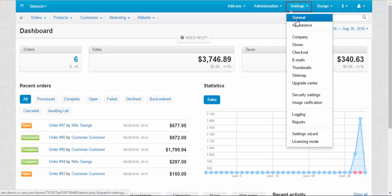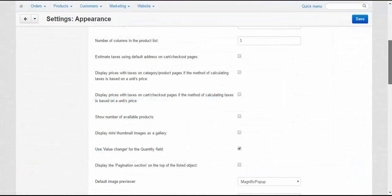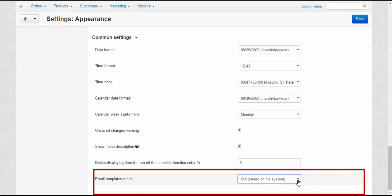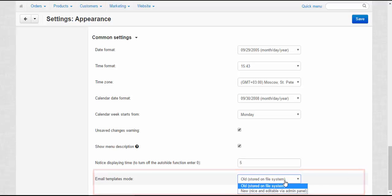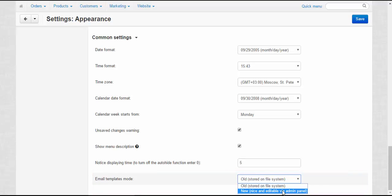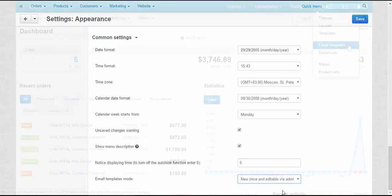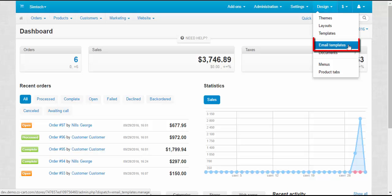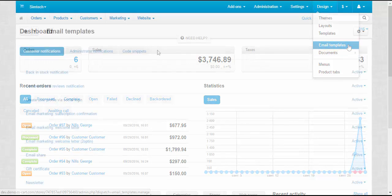Go to Settings. Appearance. Find the Email Templates mode setting at the bottom of the page and choose New from the drop-down list. After that, the editor becomes available at the Design section of the Admin panel.